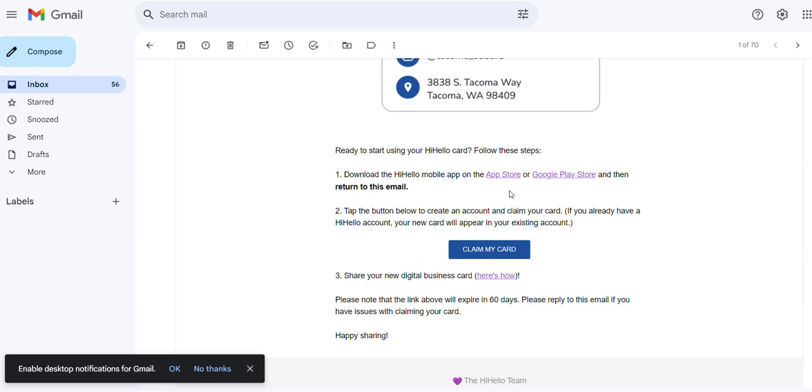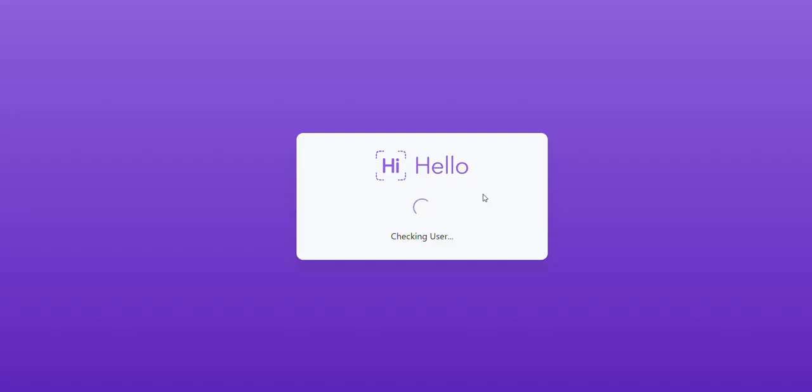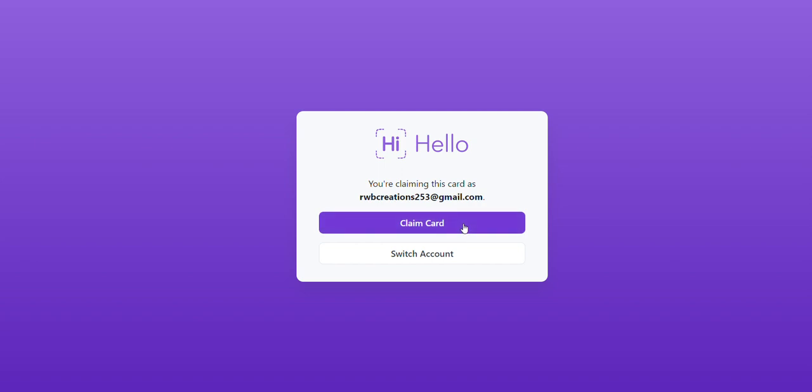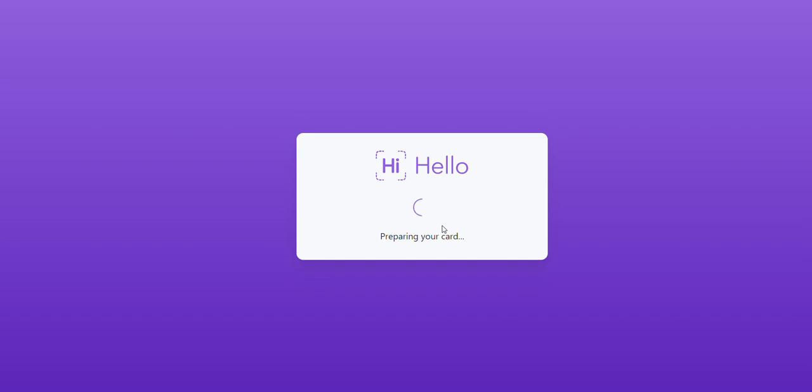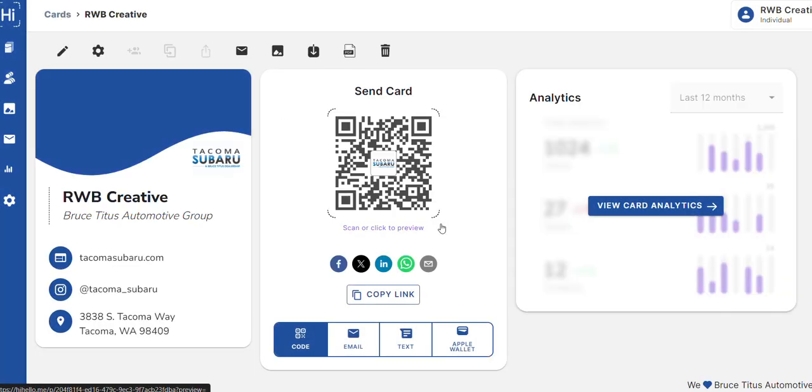All right, we're gonna click claim my card. You're claiming this card, this is the email address that it was sent to. Claim card. I'd already set up a Hi Hello account for that. Technically, what your next thing you will see is a login. It's going to ask you to create a login using your email.